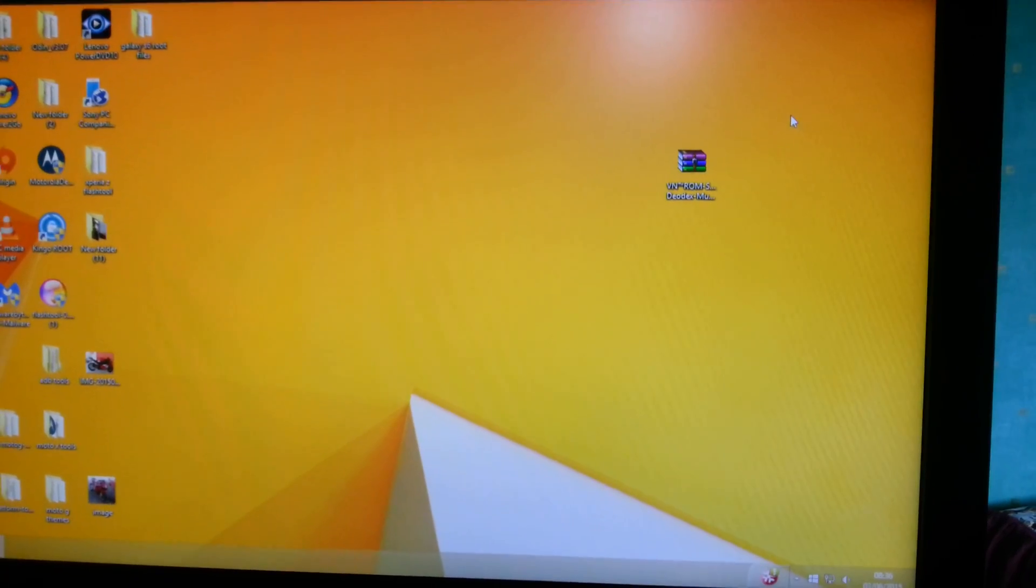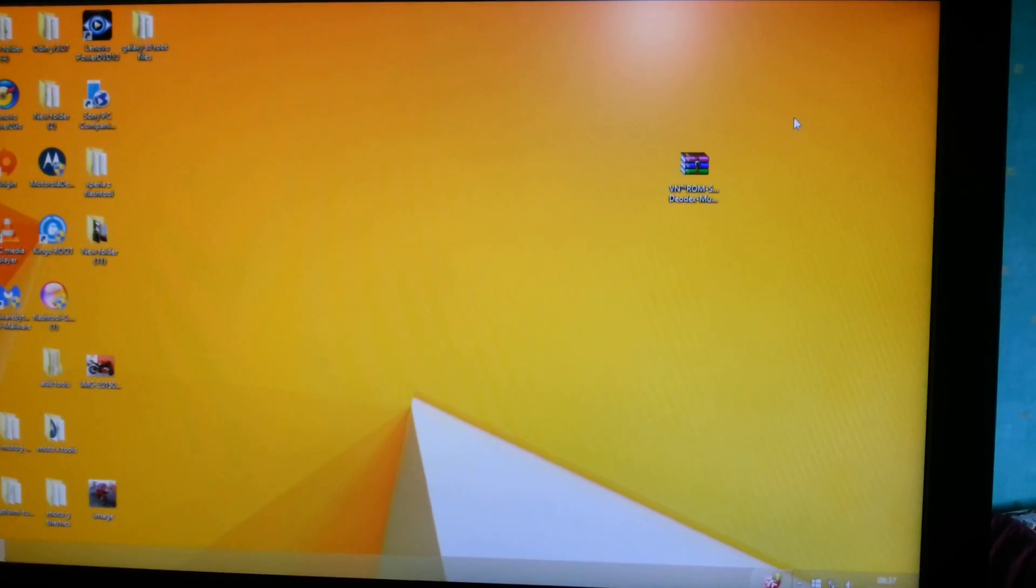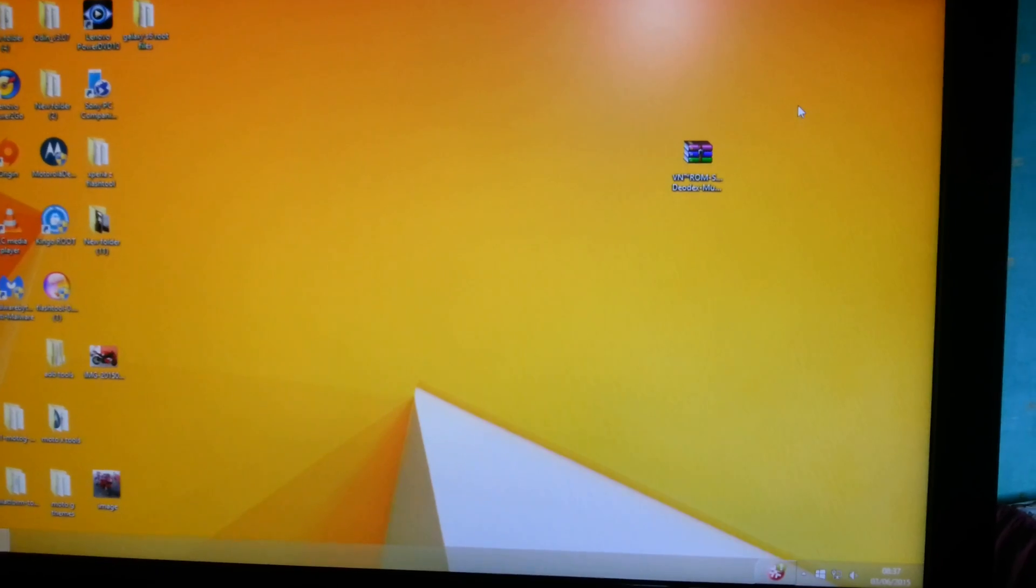Yo yo yo, it's your boy the Android Doctor back again with another tutorial video. In this video I'm going to show you how to install the VN ROM for the Samsung Galaxy S6.